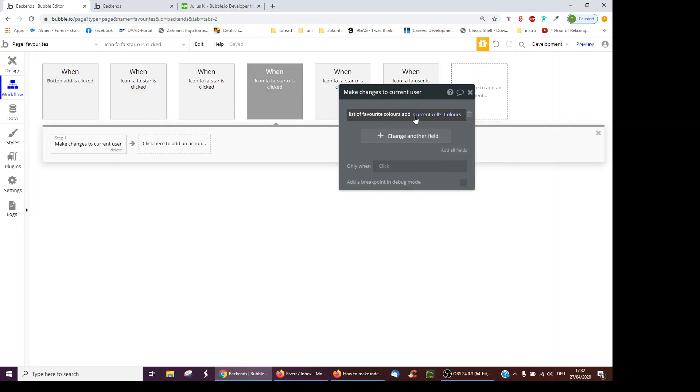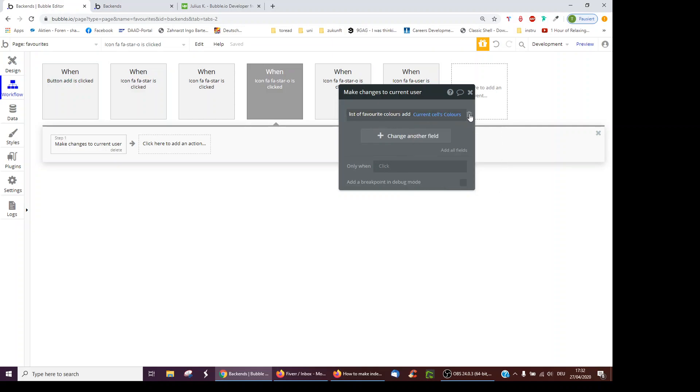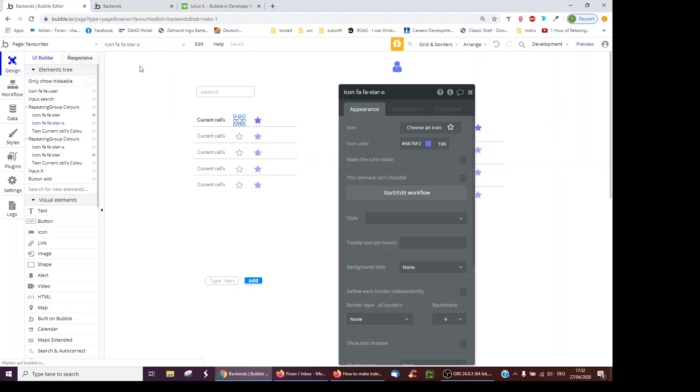So if I click Red, Red would be added to my list of favorite colors, and that's to the current user, not just any user, to the one who's logged in.